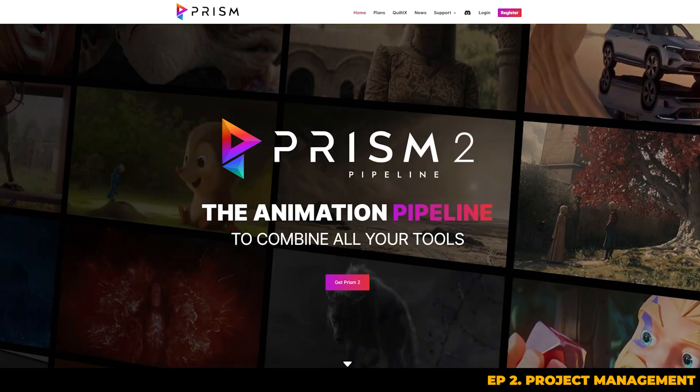Prism is a powerful asset management tool that can help you organize your files, track your versions, and manage your projects, whether you're working solo or as part of a team. I'll be walking you through the entire process from installation, setting up your assets, shots, and rendering so you can get the most out of Prism while keeping your projects neat and efficient.